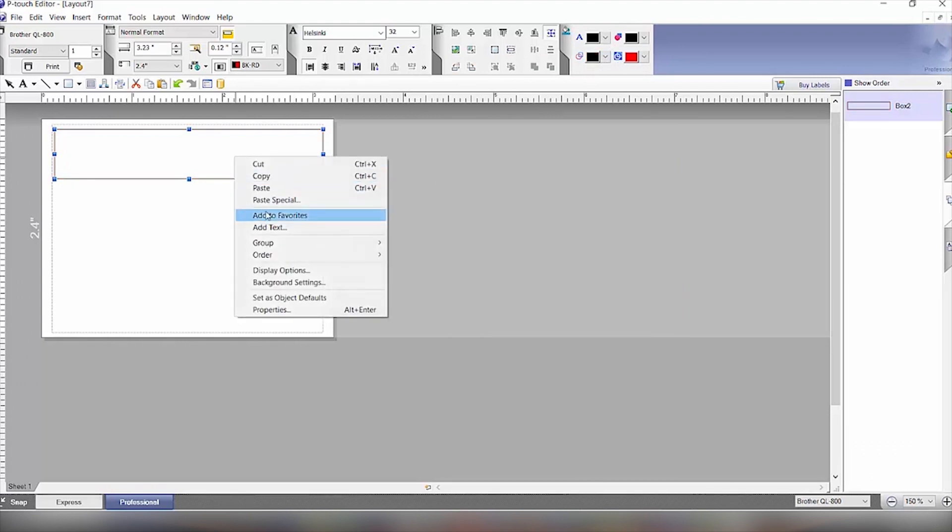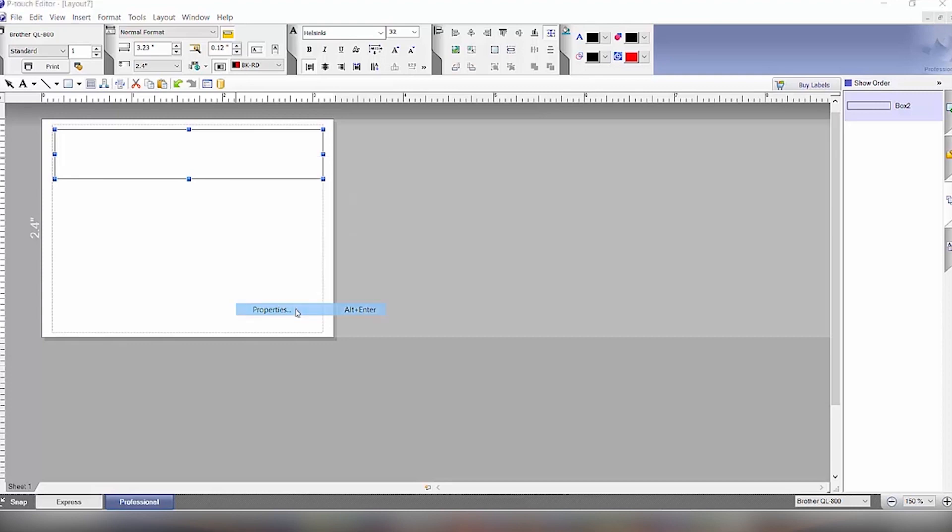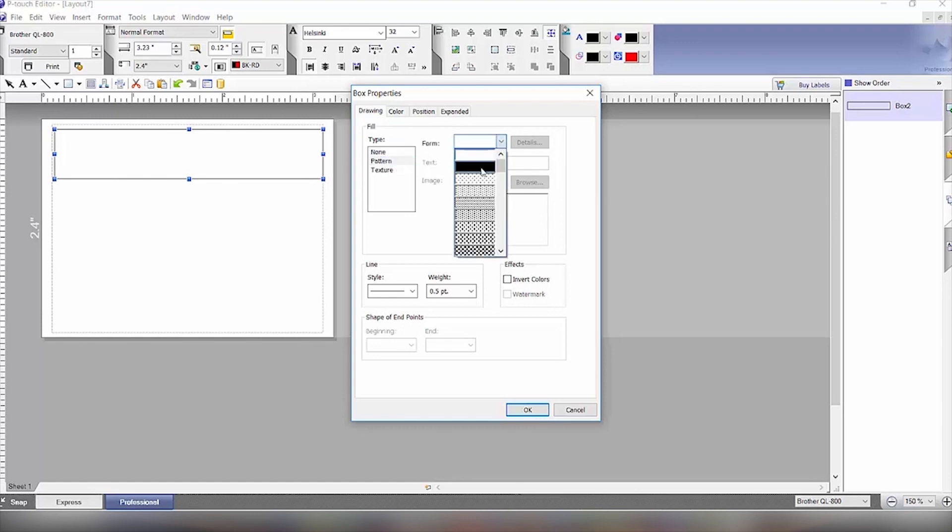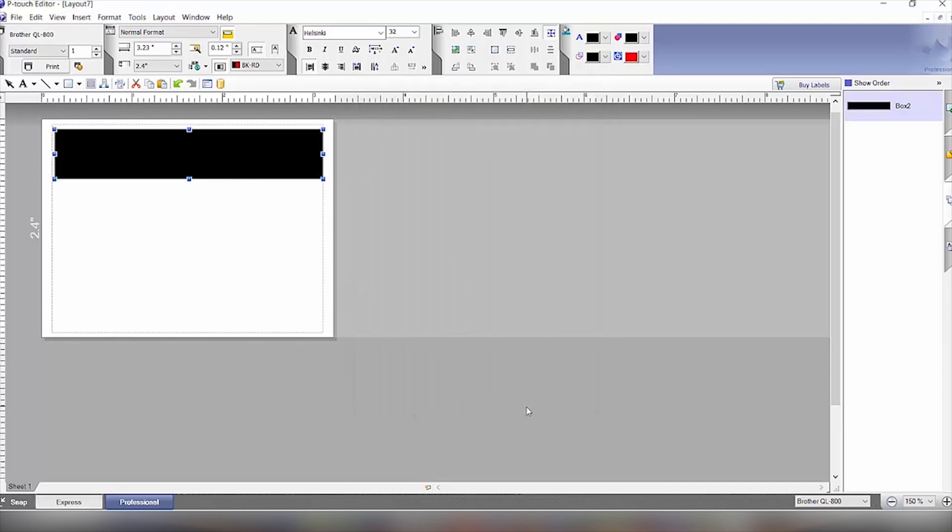And then we want to fill this in so we will right-click and click on Properties. And then in the Fill Type we're going to click Pattern, and on the Form side we will select the solid color here. And that will fill it in black.